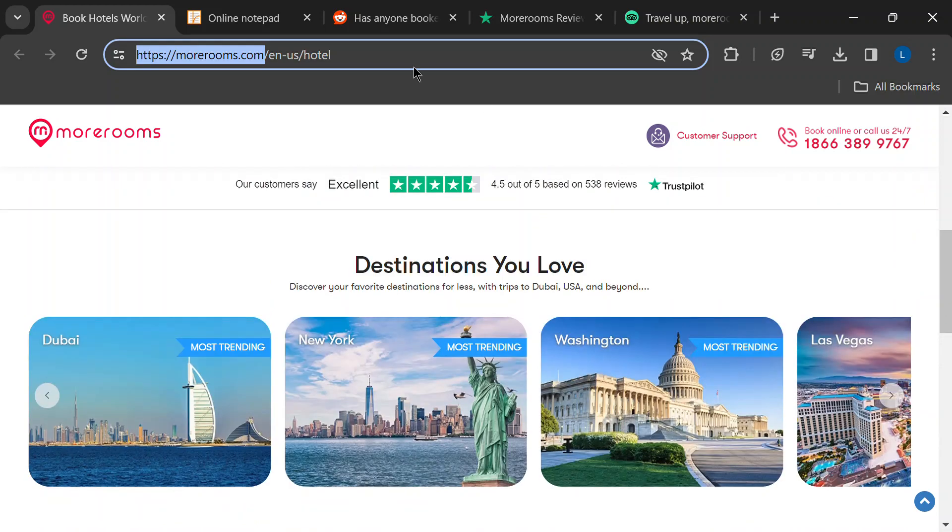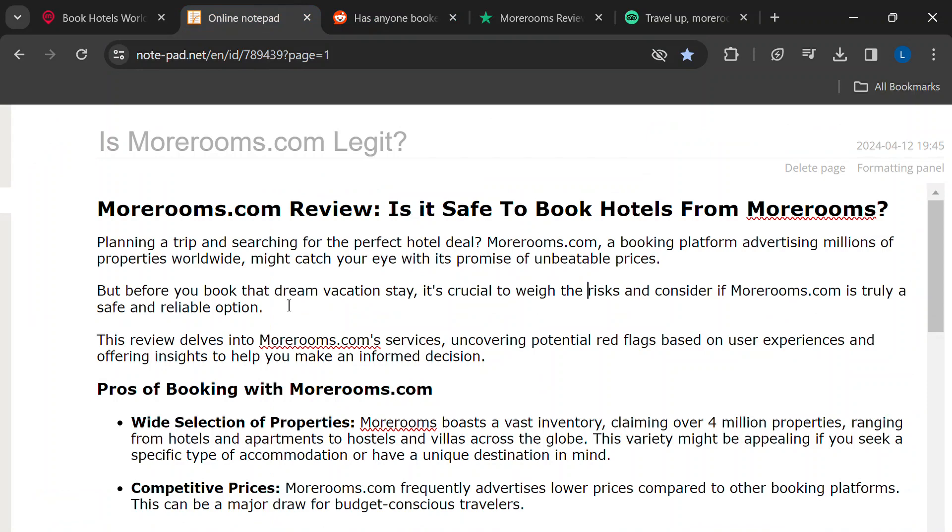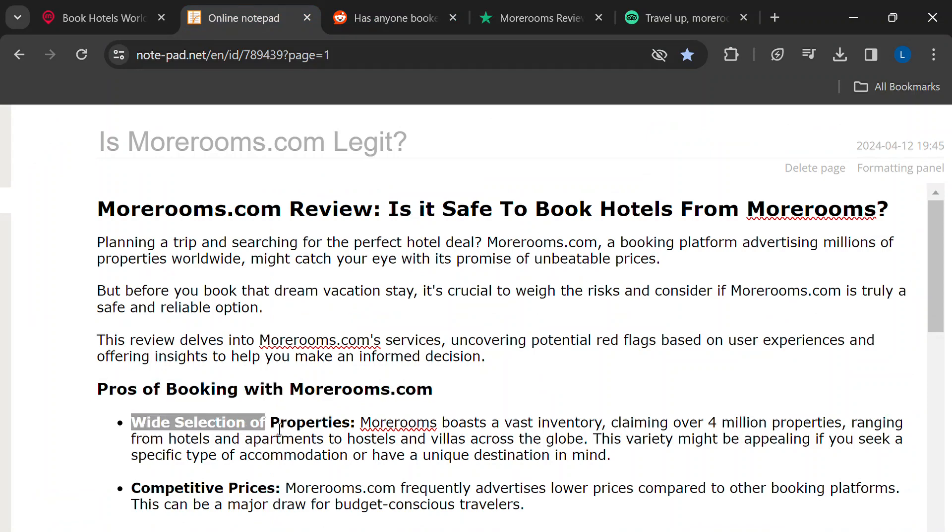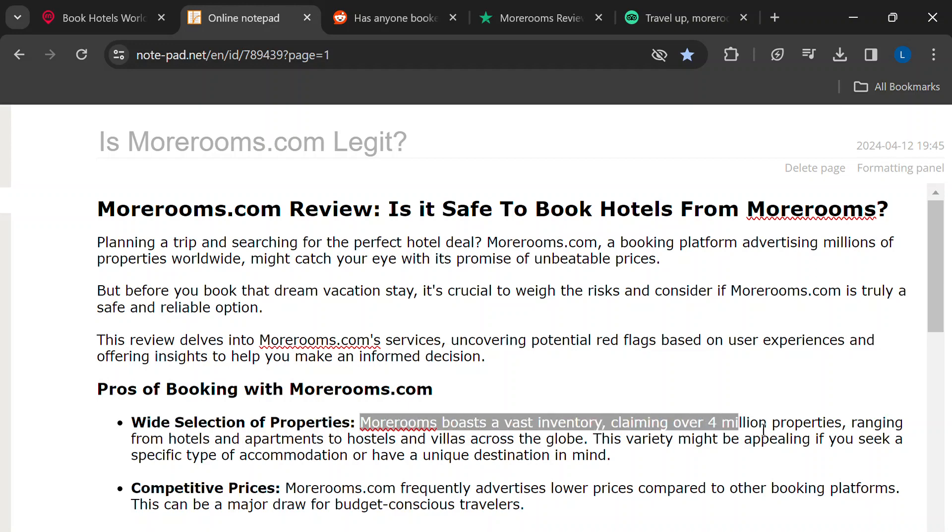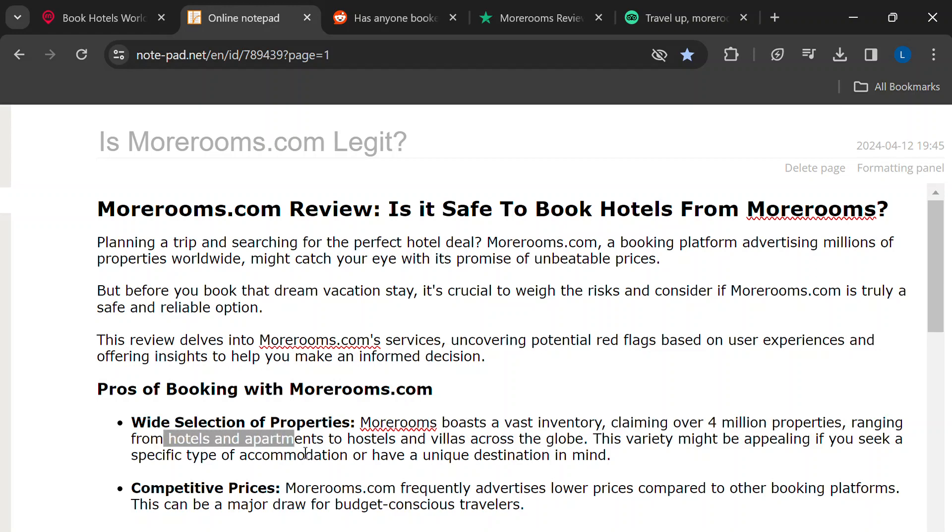First up, why might MoreRooms.com catch your eye? Two big reasons: lots of choices and potentially sweet deals. They claim to have a huge selection of places to stay, from hotels and apartments to hostels and villas.